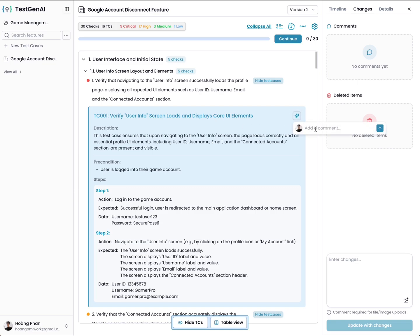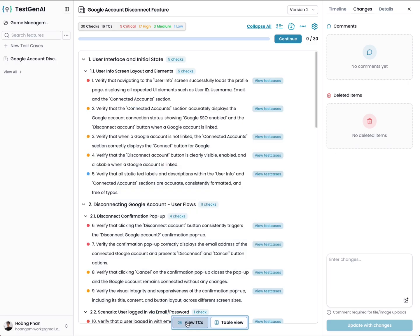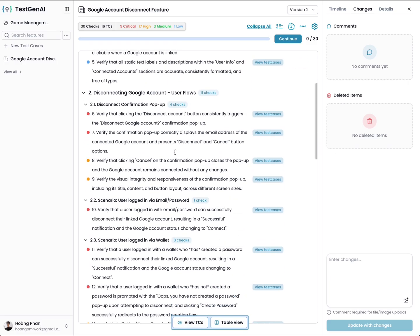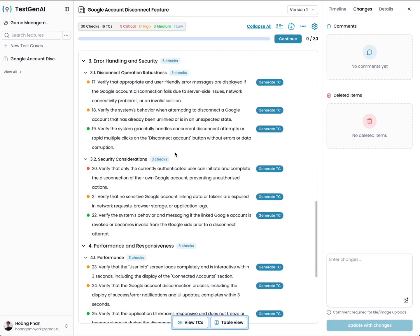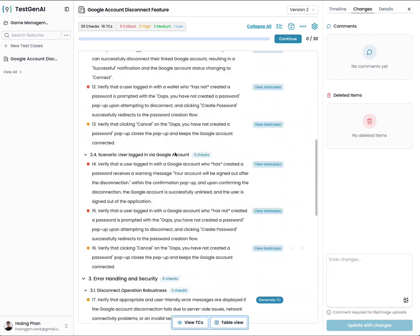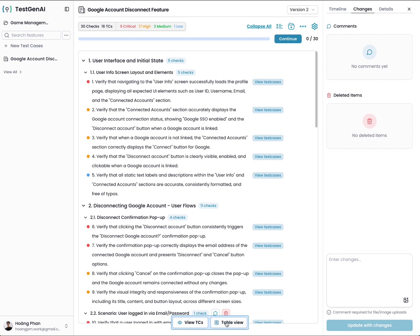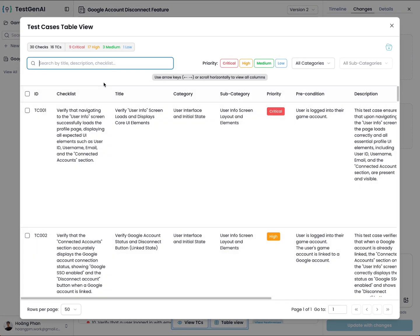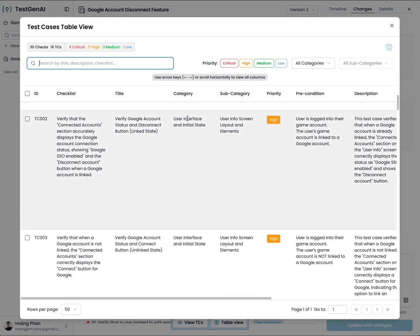I click on this icon. I can comment to request to regenerate this test case. You can also hide test cases. You can see the test cases here. You can view test cases in table format.